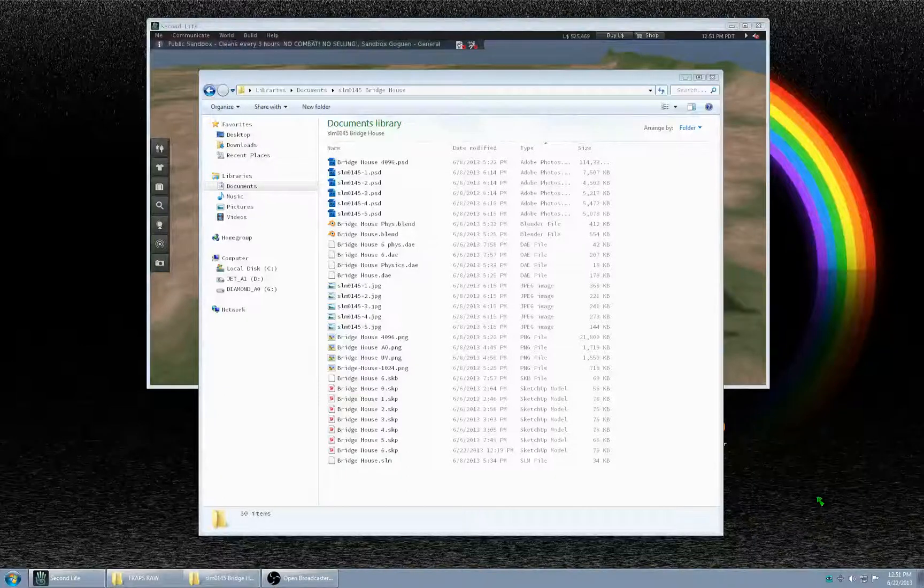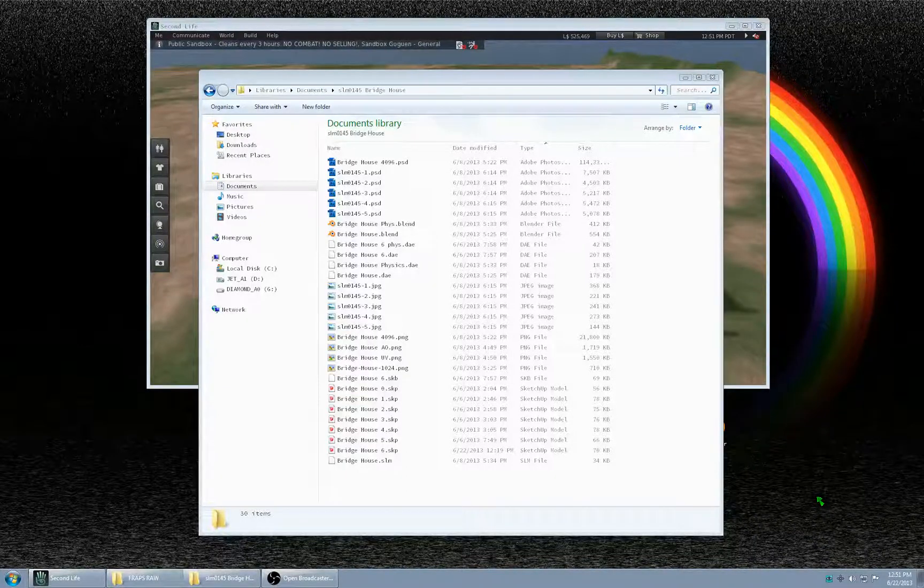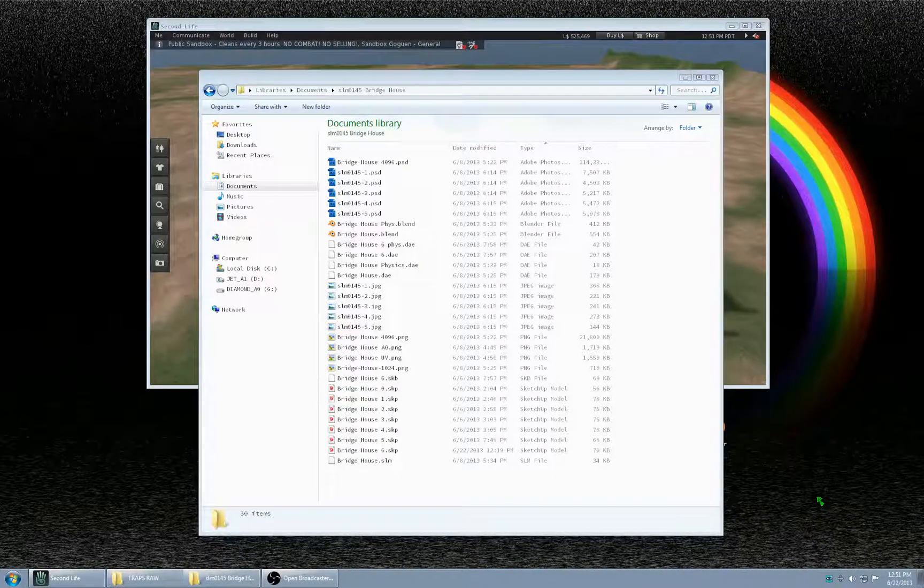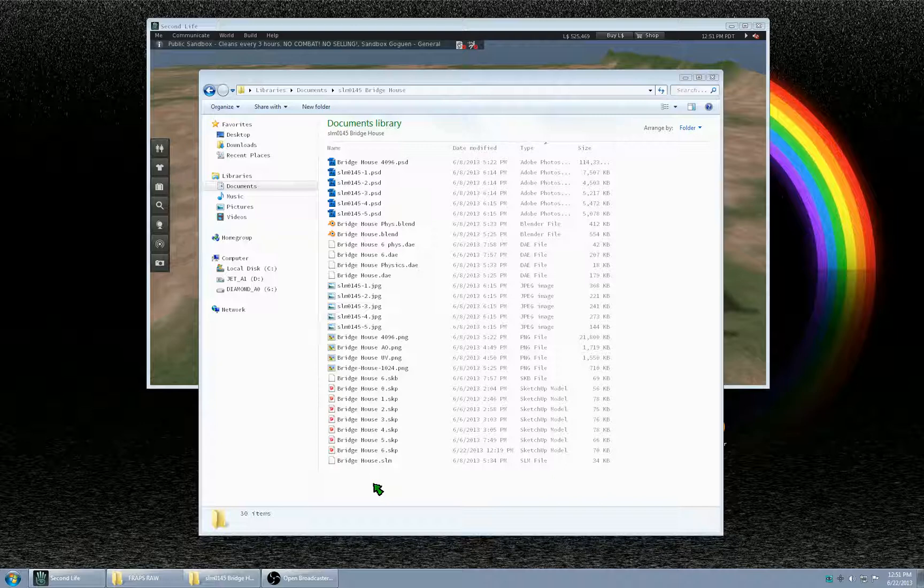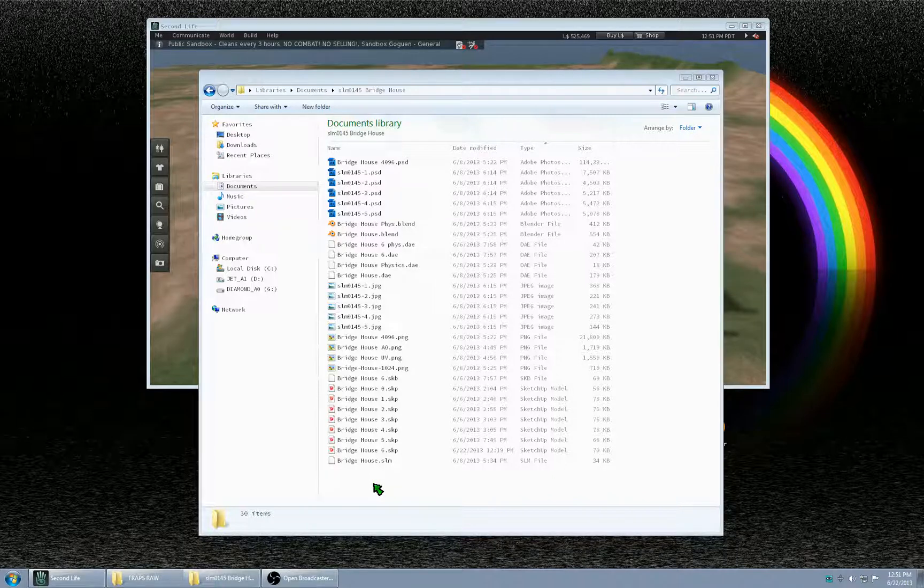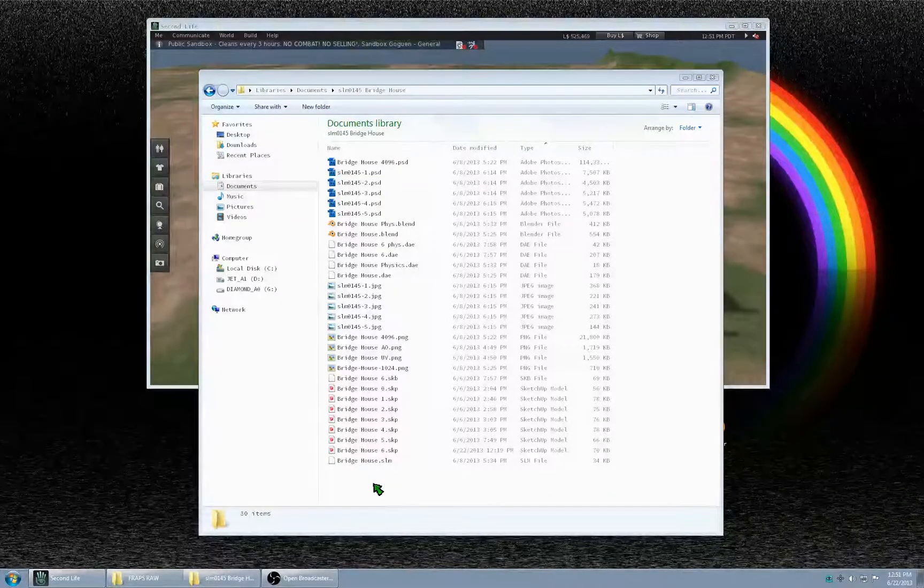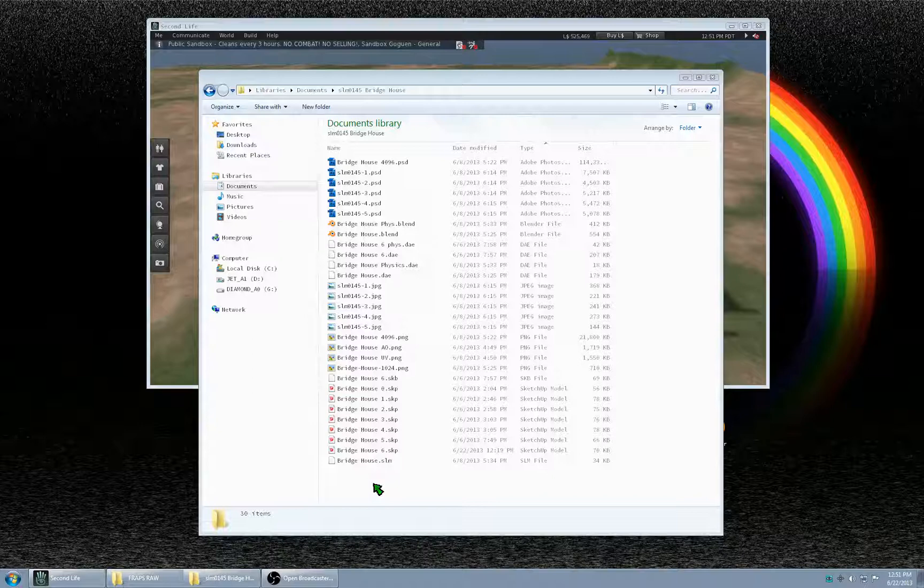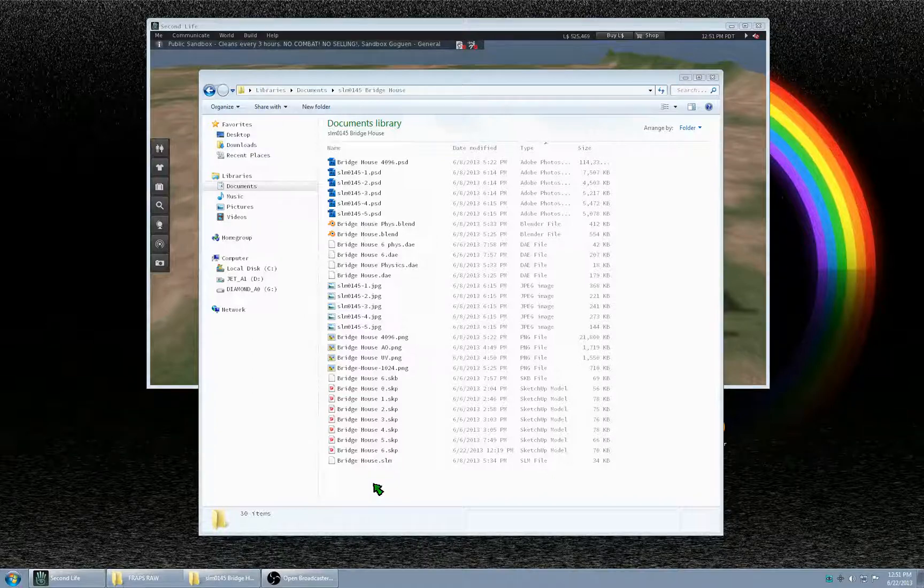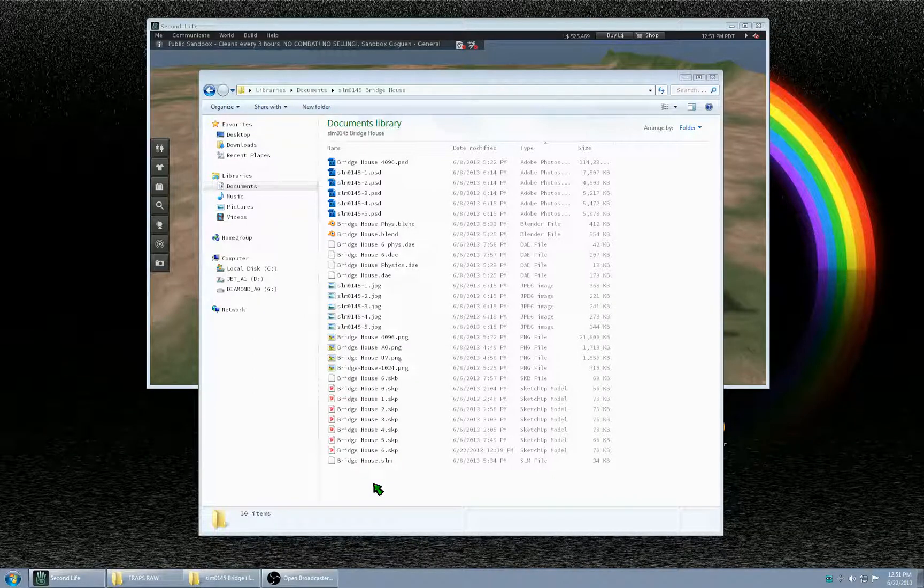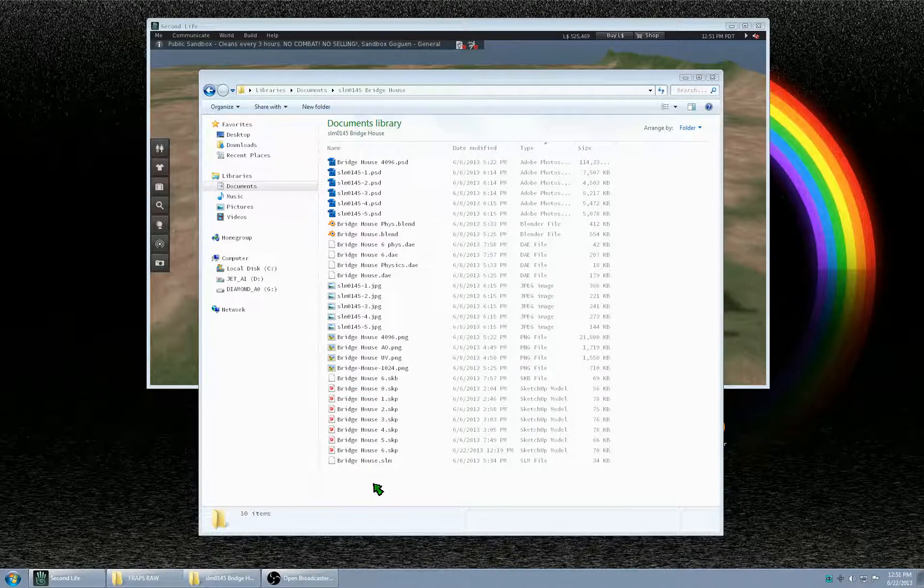In this video I'm going to try to cover the basics of physics in Second Life since the advent of mesh. There's quite a bit to learn and there's a lot of things that are undocumented, and I'm not going to cover everything but I'm going to do my best.